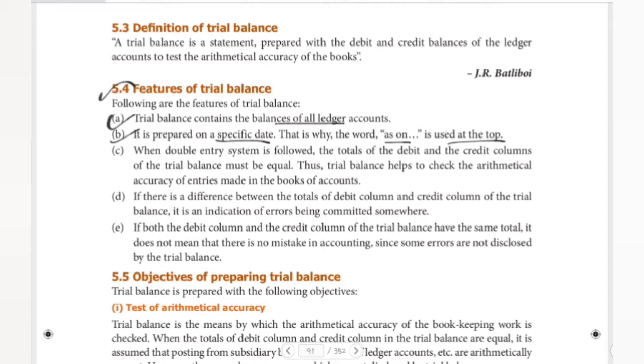Trial balance can be prepared at various intervals — six months, one year, or quarterly. The date is written as 'as on', so trial balance is always headed 'as on' a specific date.